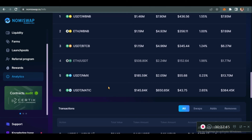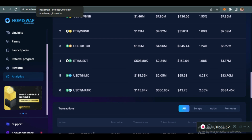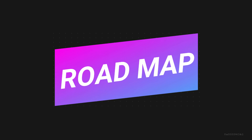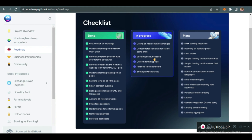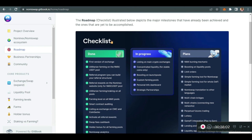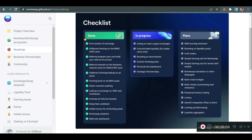Now let's check the roadmap of Nomi Swap. When you go to nomiswap.gitbook.io/home/roadmap, you'll see the roadmap checklist. They've already become the first version of their own exchange as Nomi Swap DEX, created referral programs, referral rewards, farming levels, and had their smart contracts audited by Certik. Active referral rewards are live — when you share your link, people actually receive those rewards.